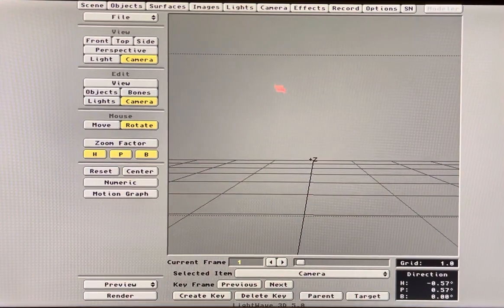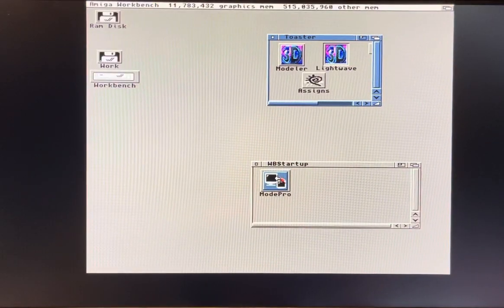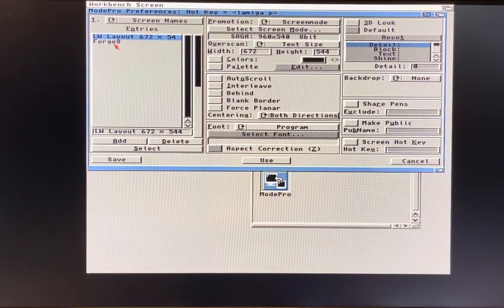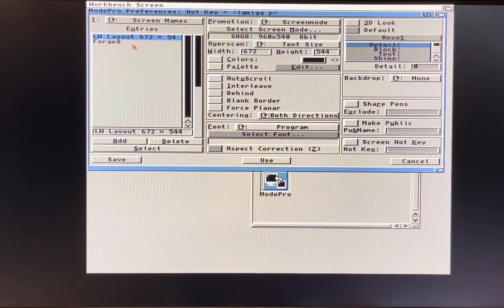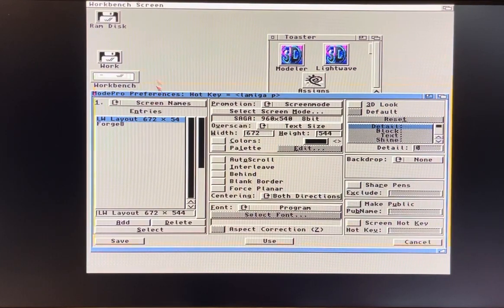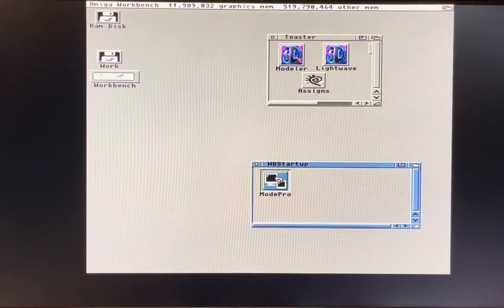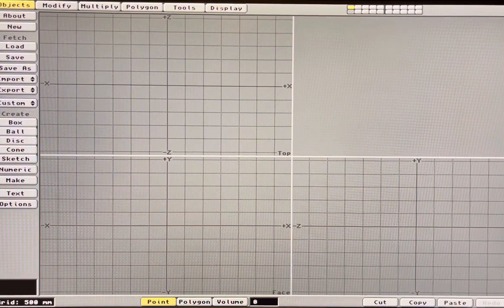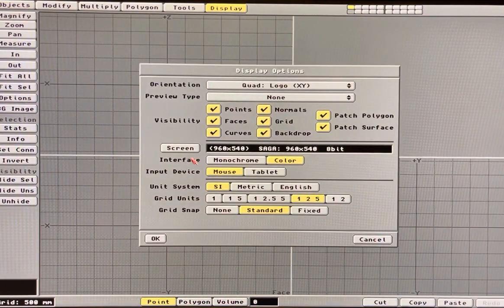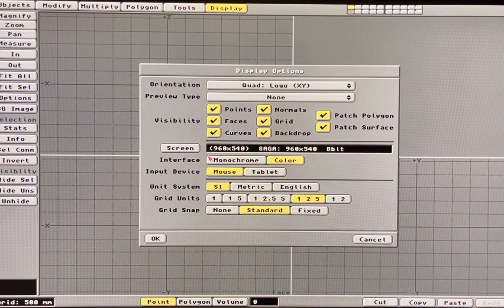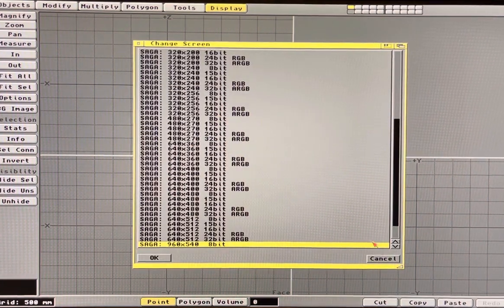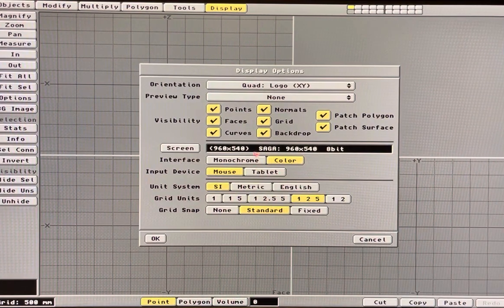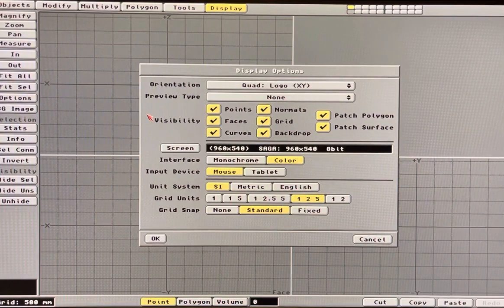The modeler program, if you go back to Mode Pro, you see Forge which is the texture program I talked about in another video, but you don't see Modeler in here. That's because Modeler has the option to pick a screen mode itself, it's a little more advanced than the LightWave program. They allow you to pick screen modes.